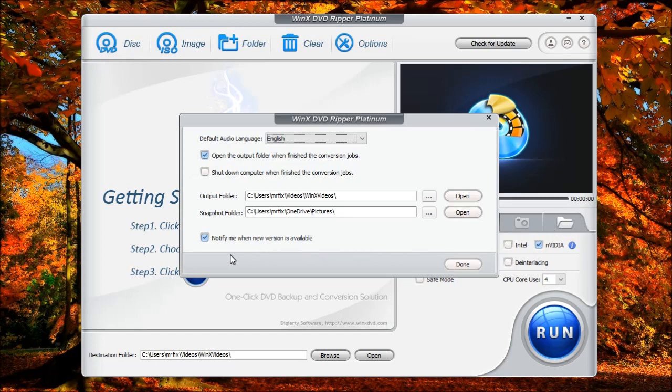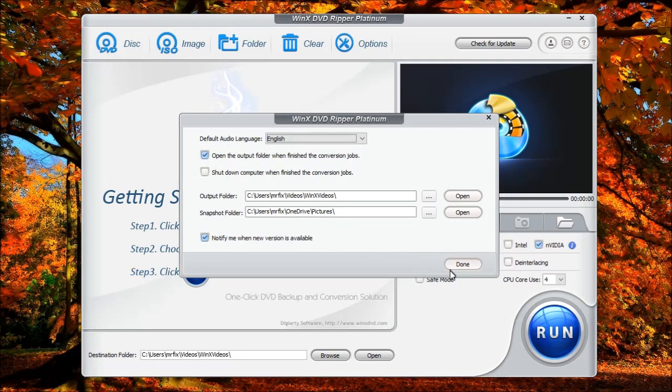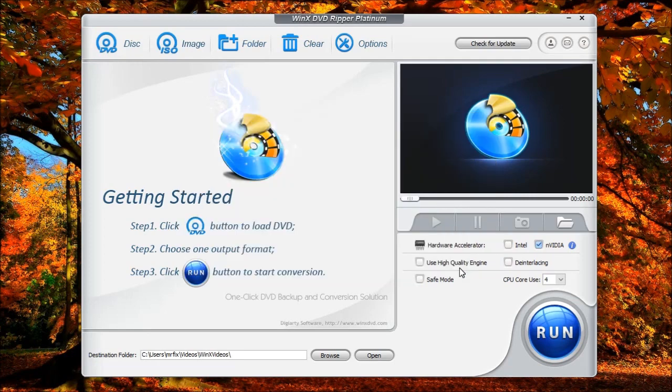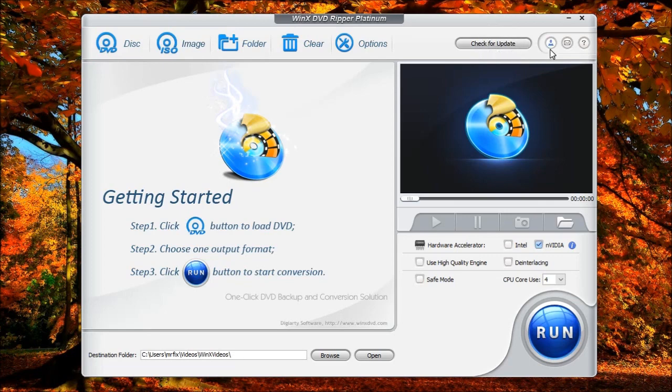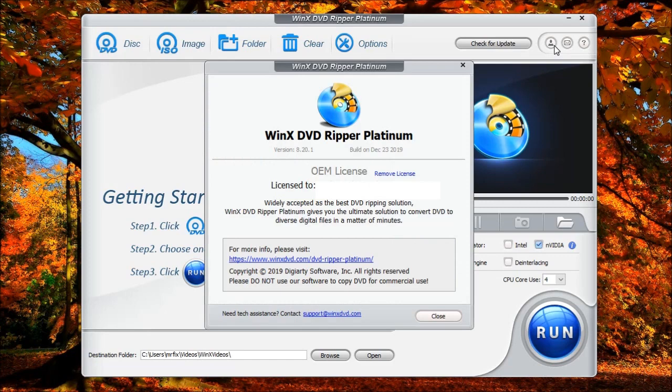This will periodically check for any updates. So if an update goes through, then this will notify you to let you know when one's ready. Over here, you can also manually check for updates. This one here will tell you the information about your version, if it's licensed or if it's trialed.